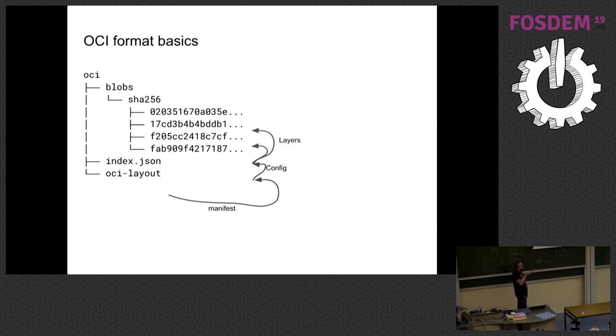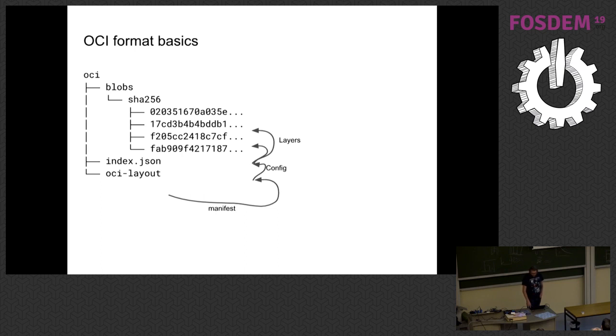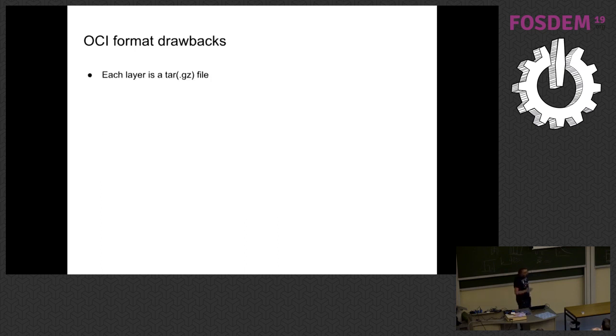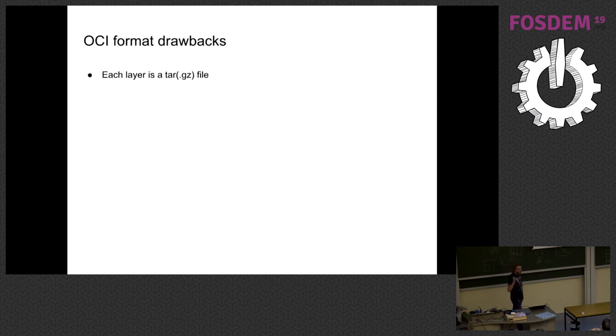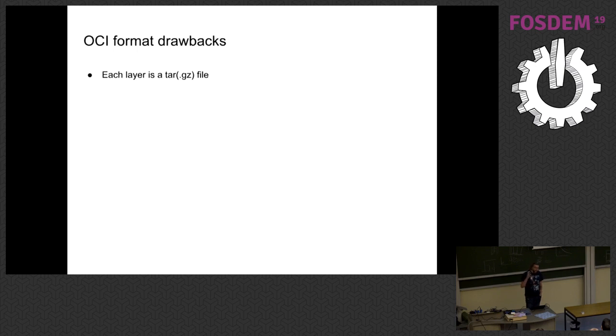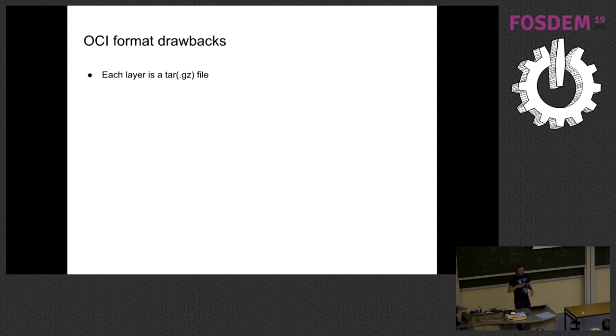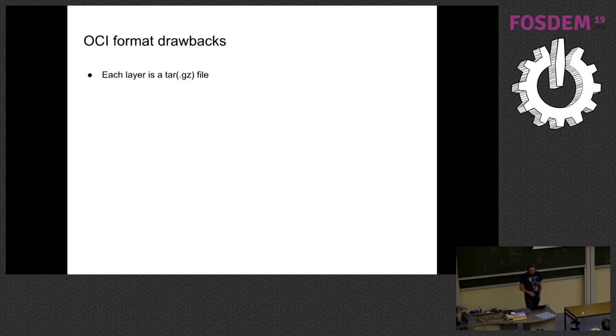And then there's the two layers, which are the actual bits on the disk in the container image. And in particular, each layer is a tar, or optionally a gzip compressed tar file. And the image is basically made up of these sets of manifests, config layers, these sorts of things.